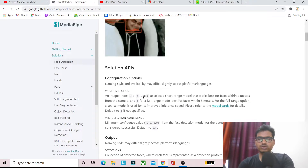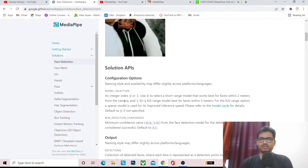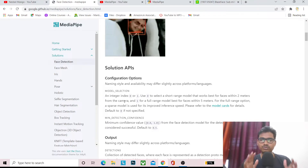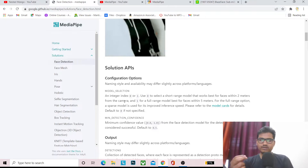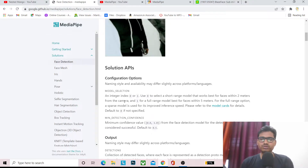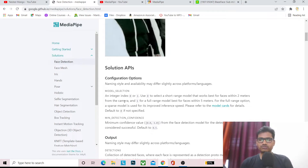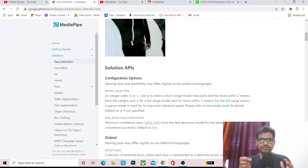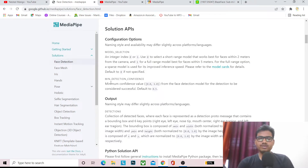Model selection is an integer index from 0 to 1. Use 0 to select the short-range model, which works for faces within 2 meters of the camera. When you put model selection 0, if the user is in front of the camera within 2 meters, the camera will be able to detect them. If you put 1, it is the full-range model — if you are about 5 meters away it will still detect you.